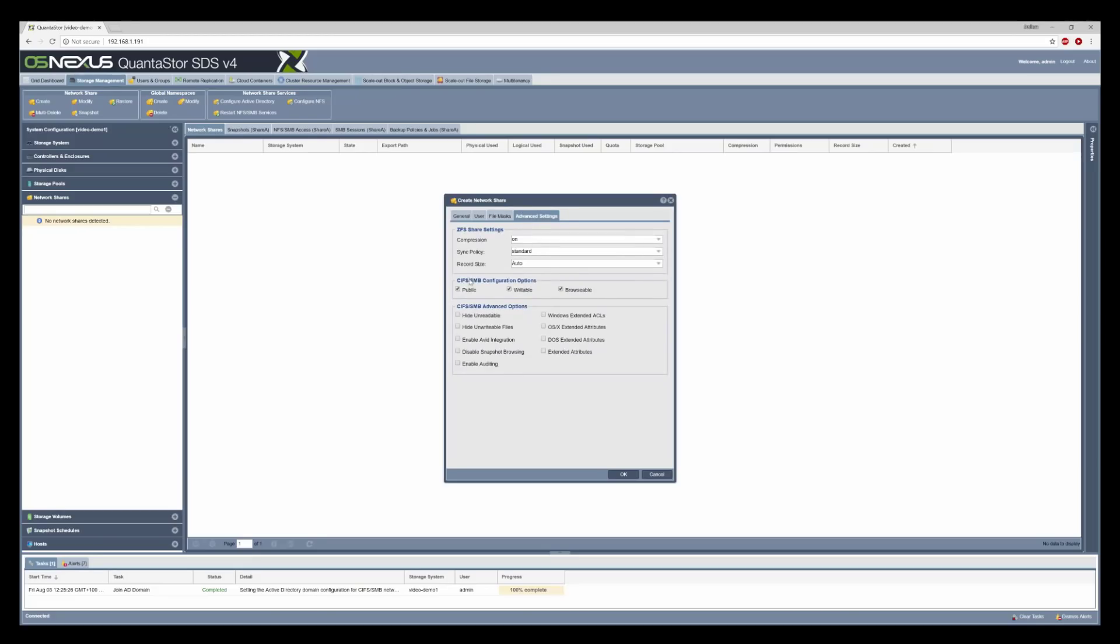If we go into advanced settings we'll untick public and tick Windows extended ACLs. This is for deeper integration with Windows and we're just going to click OK.